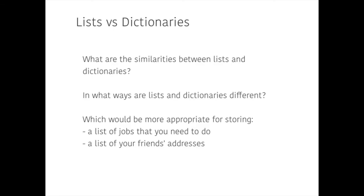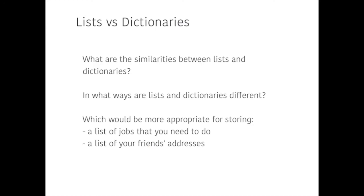To help really consolidate your understandings of lists and dictionaries, I'd like you to now think about the differences between them. So, in what ways are lists and dictionaries similar? In what ways are they different? And which do you think would be more appropriate for storing a list of jobs that you need to do or a list of your friends' addresses? I'll leave you thinking about those things as you work on understanding the differences a bit more and I would highly encourage you to get straight now into Python and have a little go at putting together a to-do list of things to do or an address book for your friends in order to practise these different skills that you've been learning about.